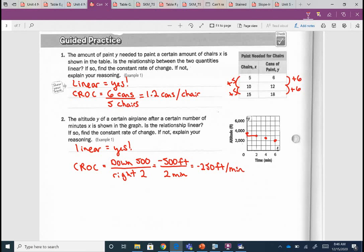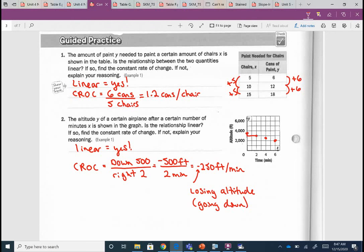What does the negative tell us? We're losing altitude — going down. So really, today it's just that next step up for us. Finding slope from a table hasn't changed. Finding slope from a graph hasn't changed. We just have to put some labels on it. But be careful when you label: go back to your table — what's x and what's y? Go back to your graph — what's x and what's y?